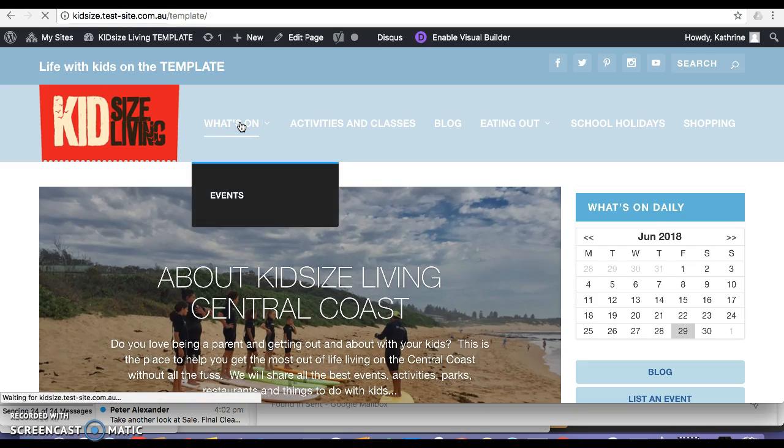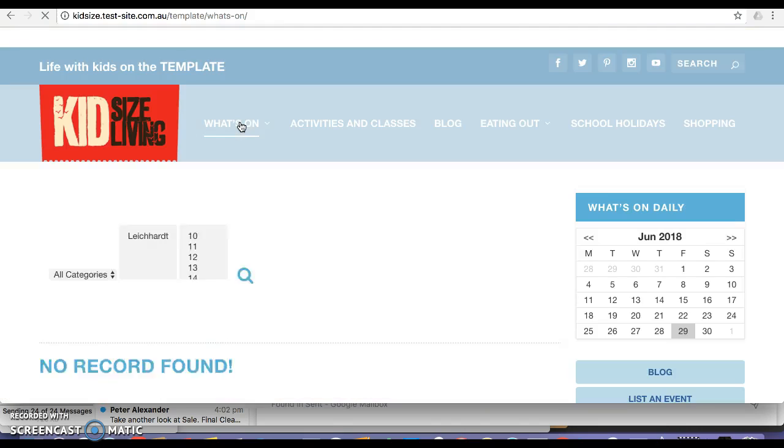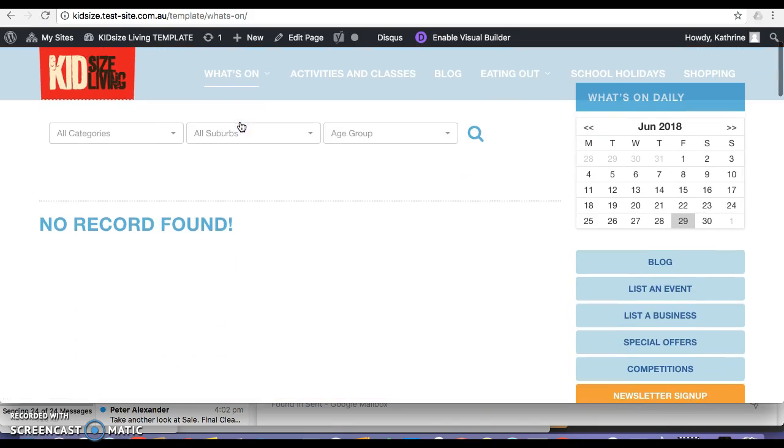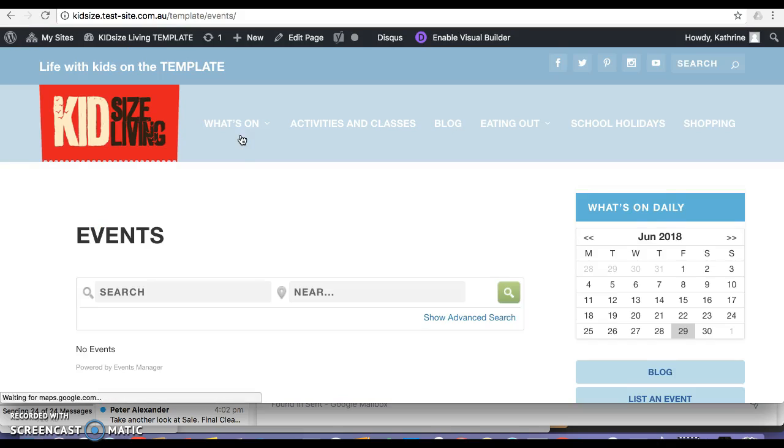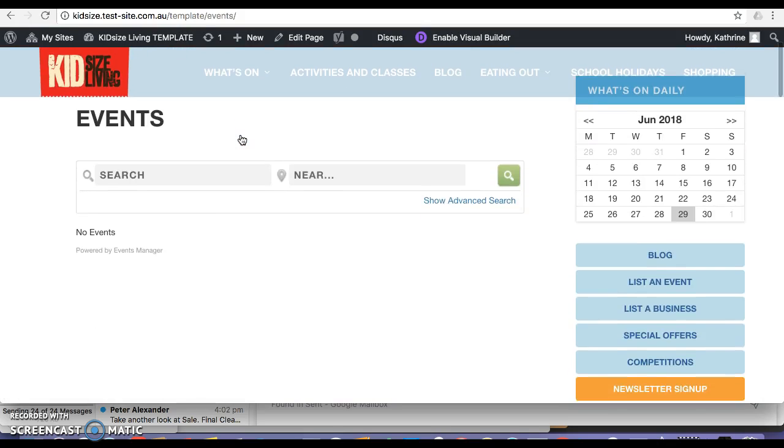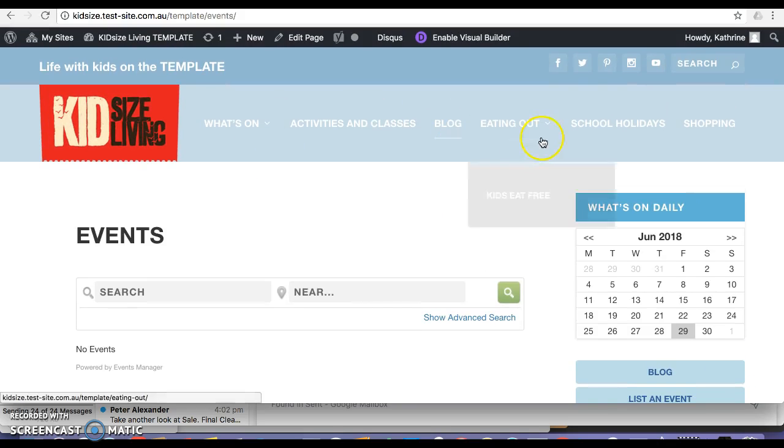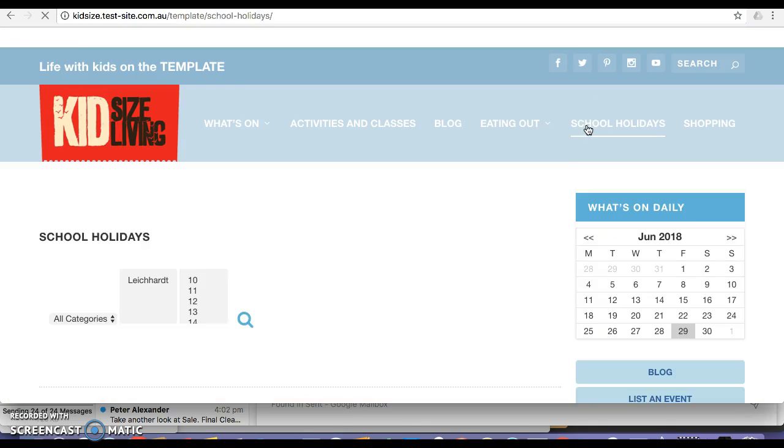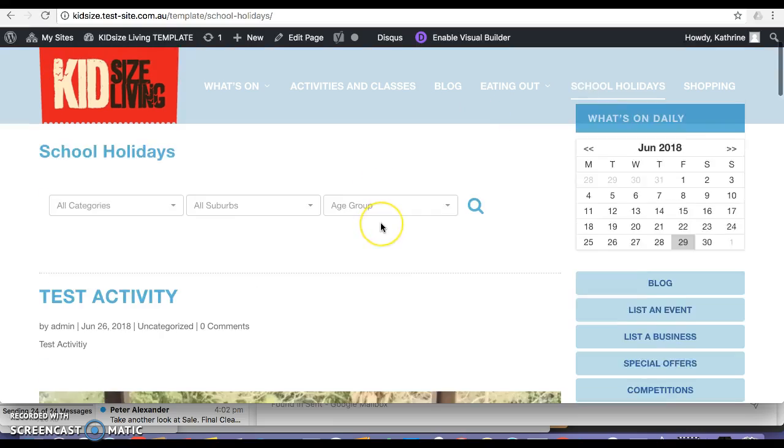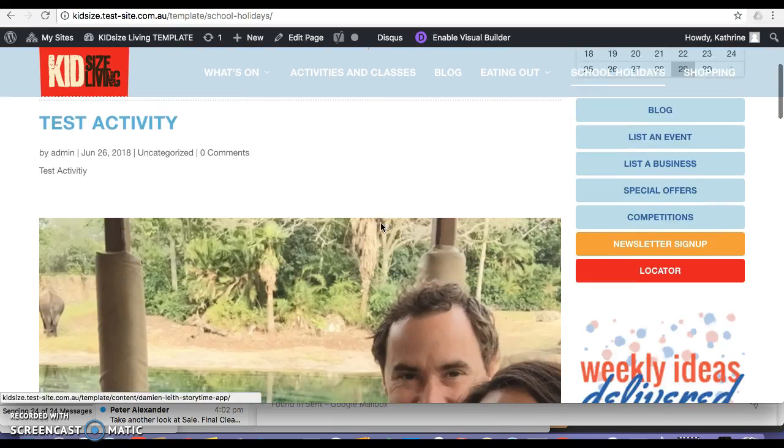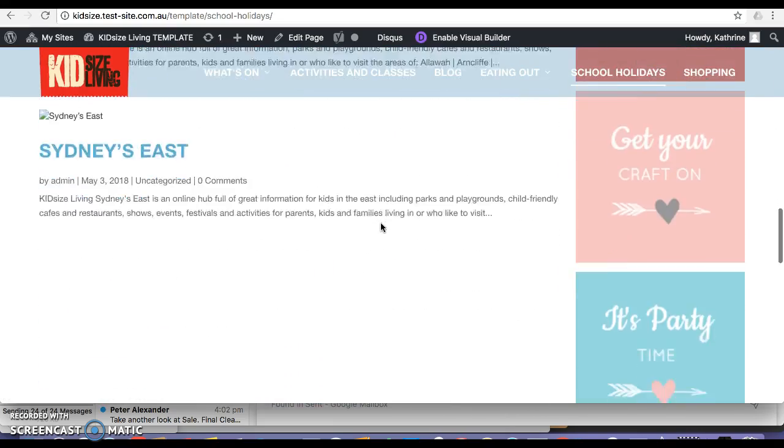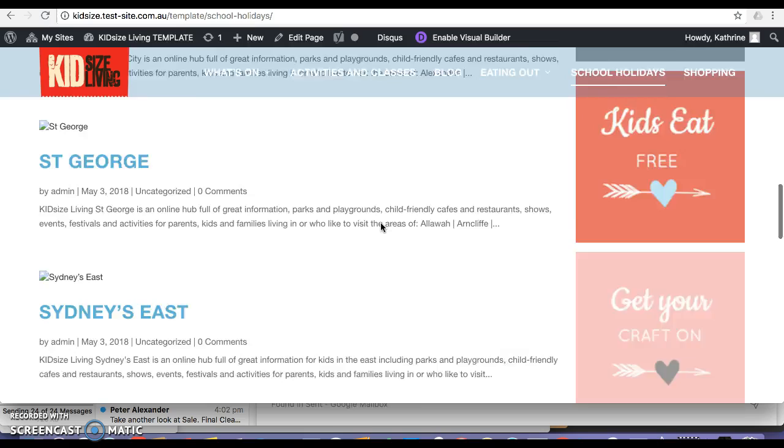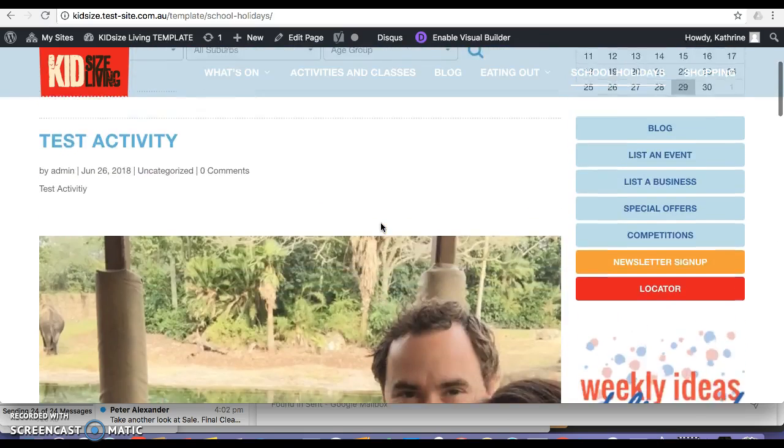I'll check the what's on section. No records found. I'll check the event section. No event. I'll see if it's in school holidays. Because in the type I selected all of those. It's not there either.